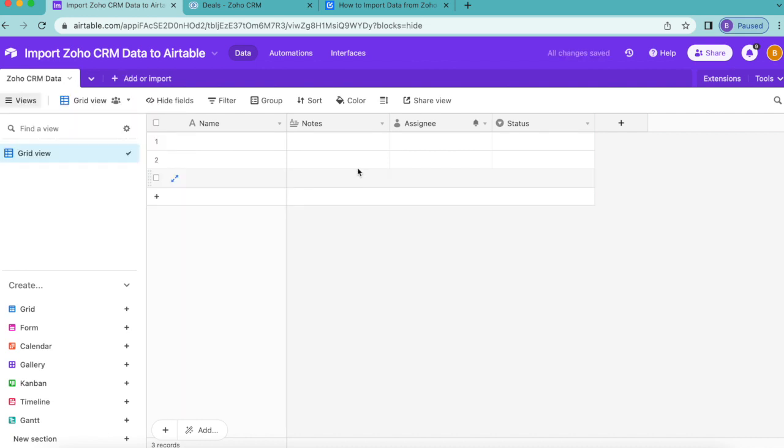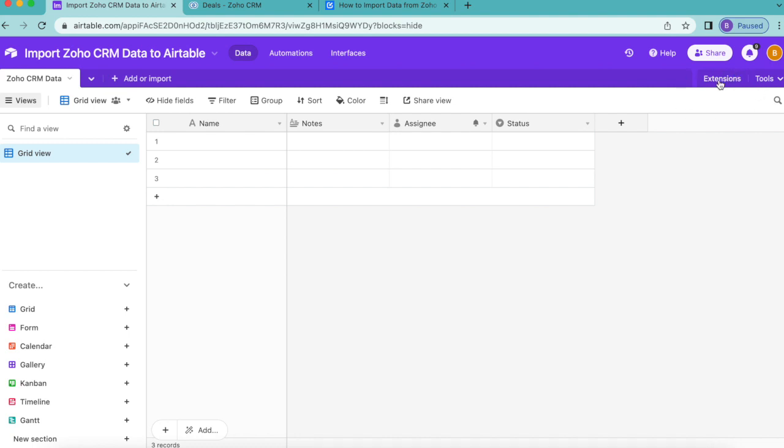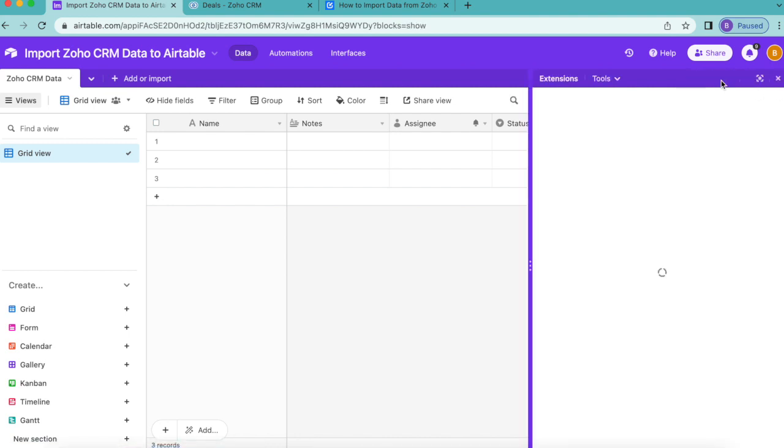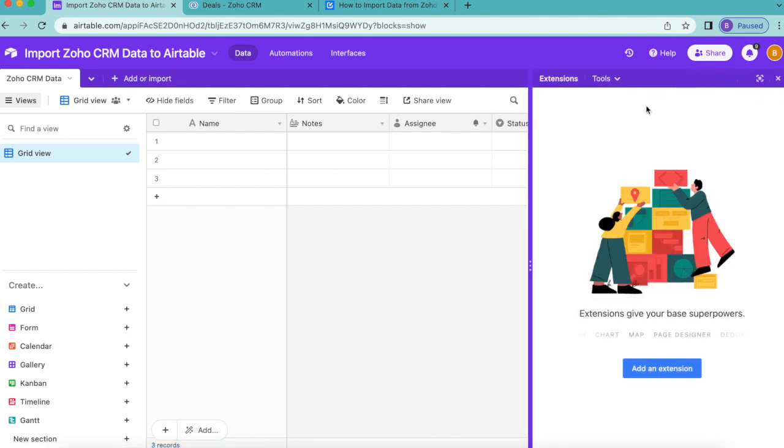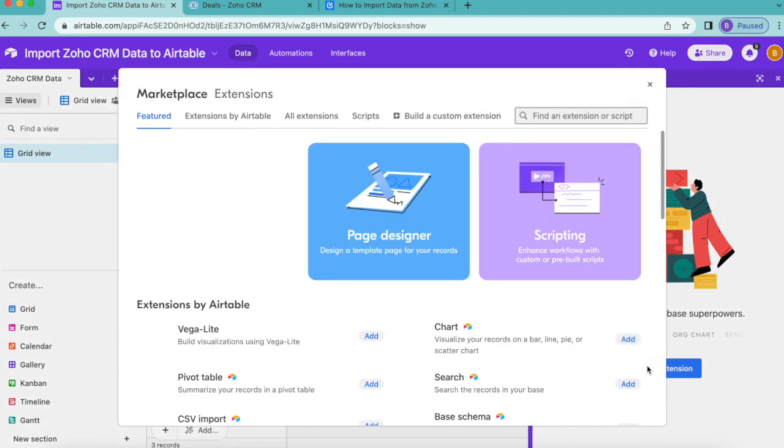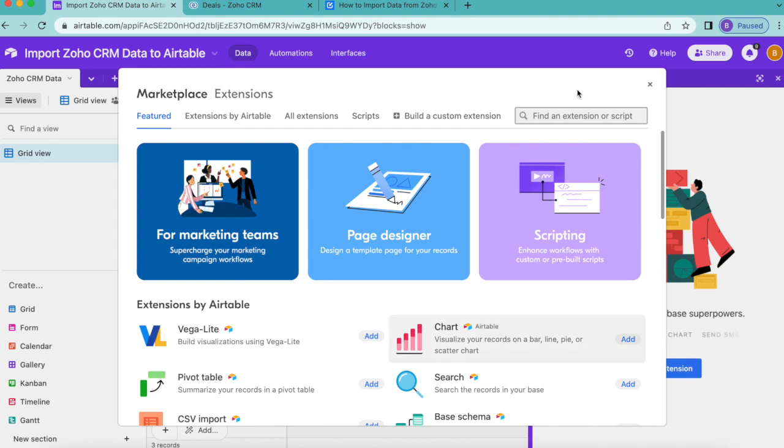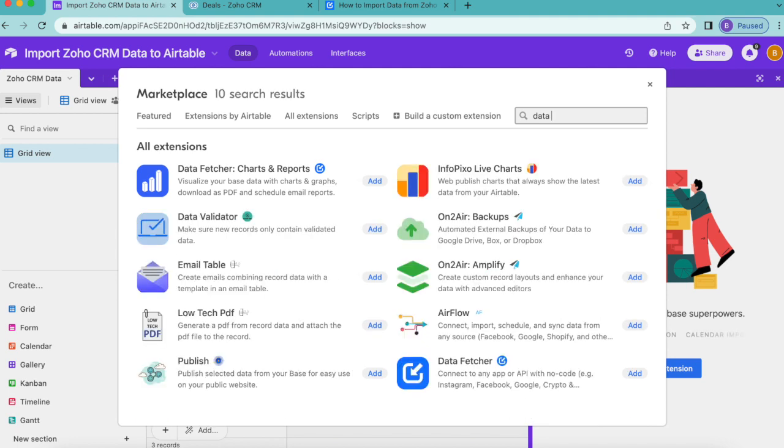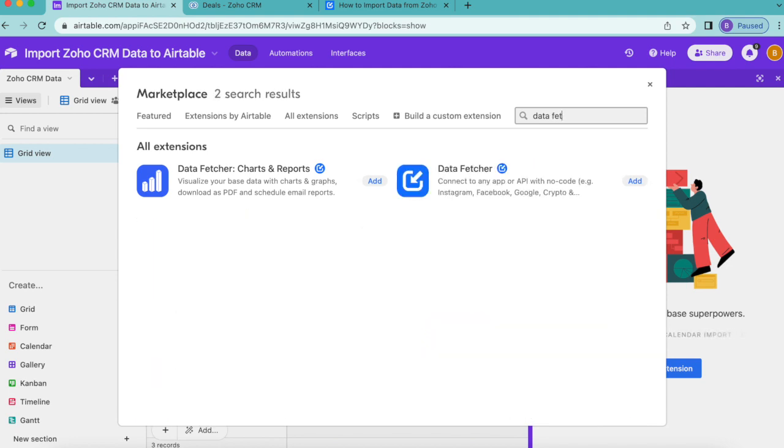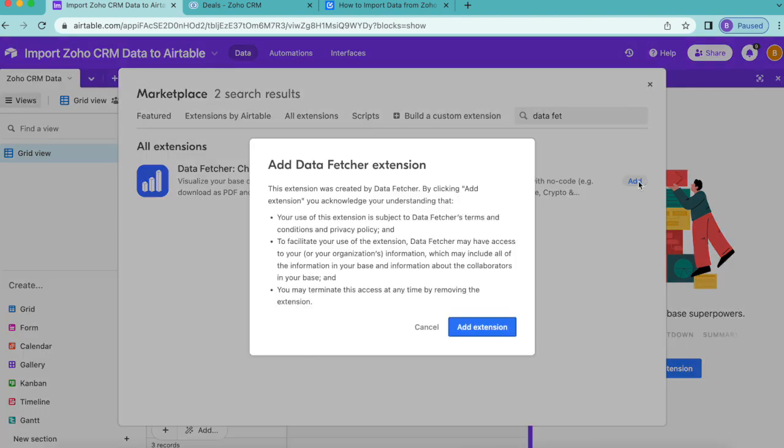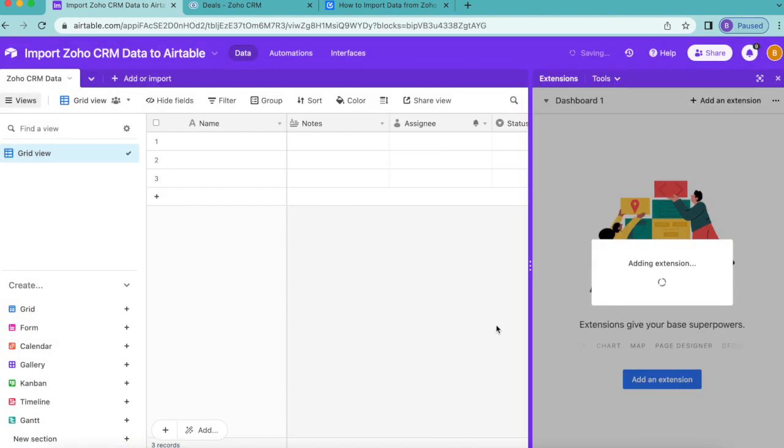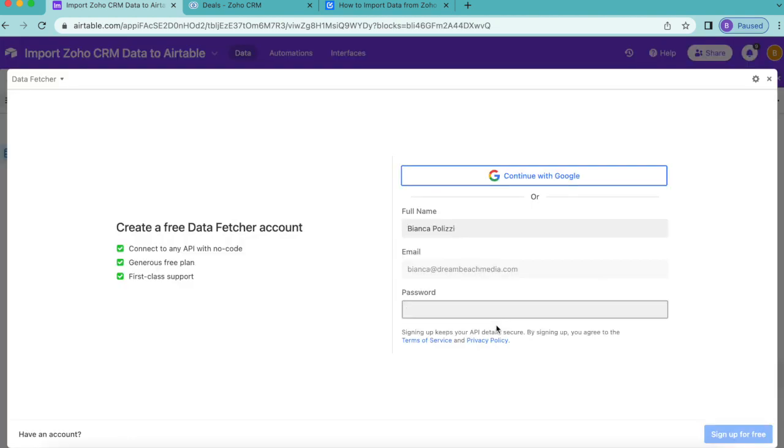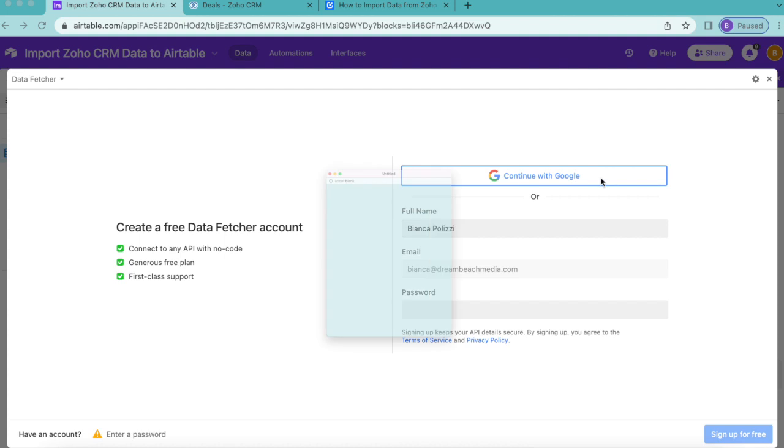Then we're going to install our Data Fetcher extension. Over to the right-hand side, you'll see this extensions button. If you select that, it will pop up with this blue button that says add an extension. The following screen will load where you have a search bar. You can just go ahead and search for Data Fetcher and that should pop up automatically. Select add and click on add extension. Now you have the option of either creating a free Data Fetcher account or you can simply continue with Google.